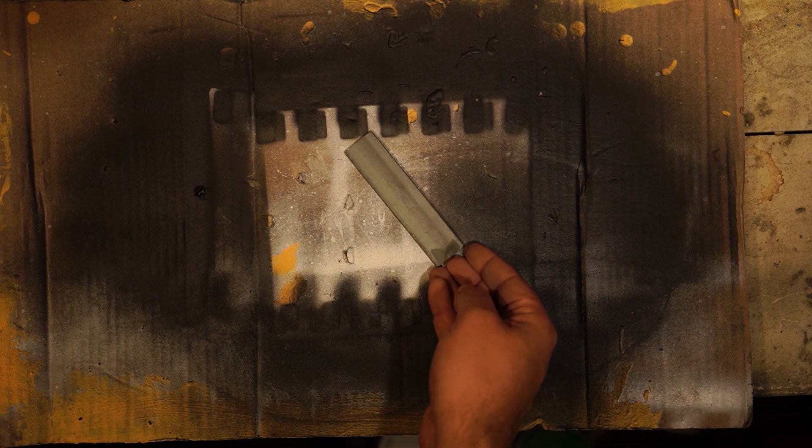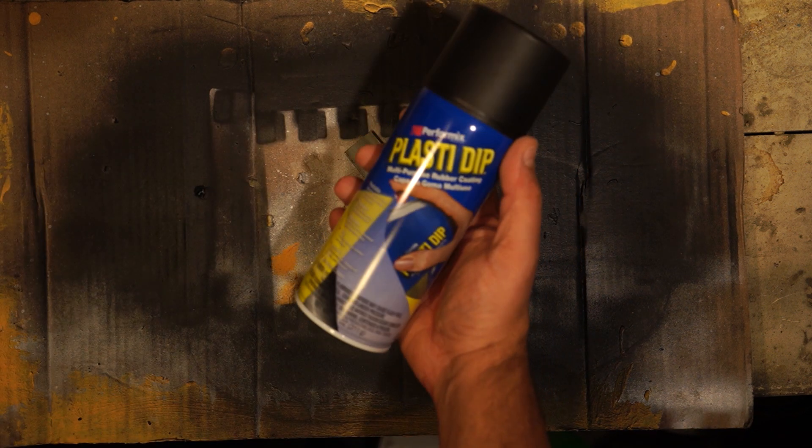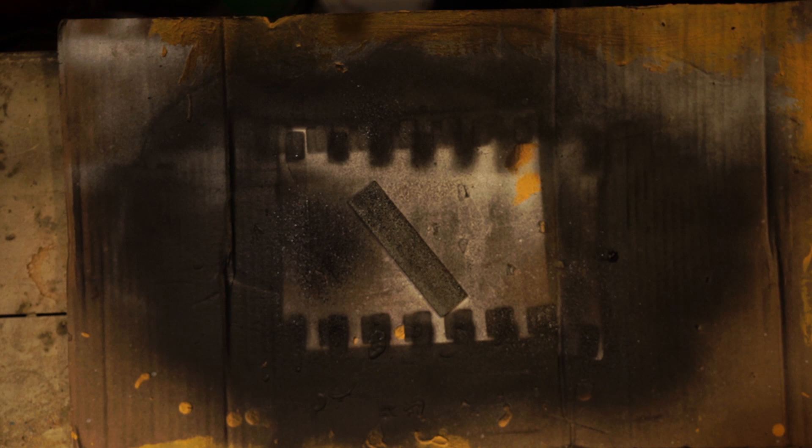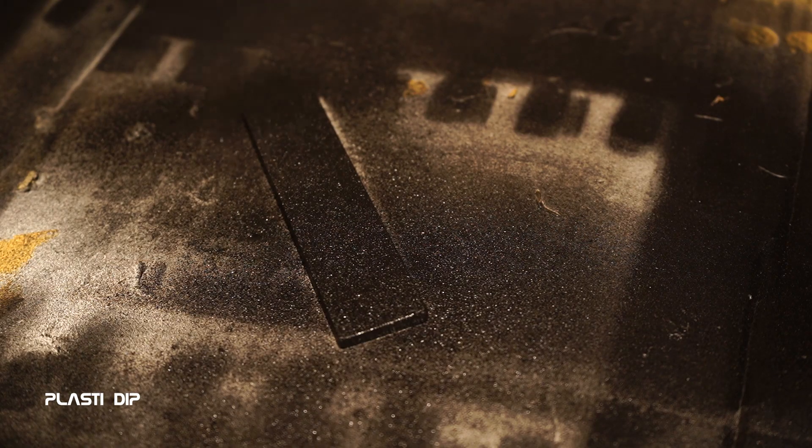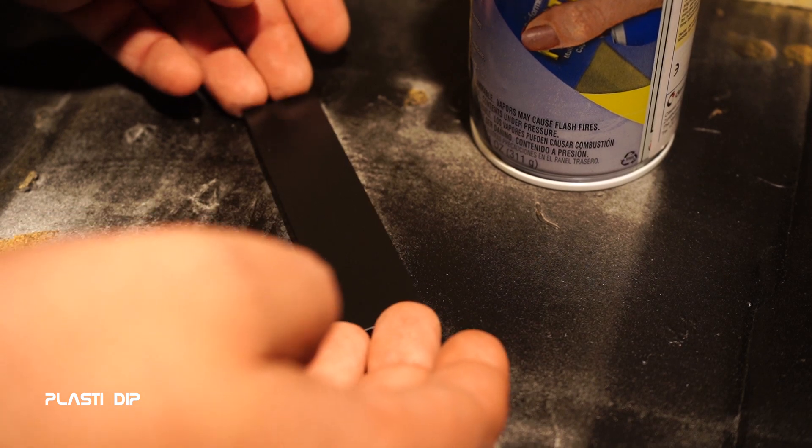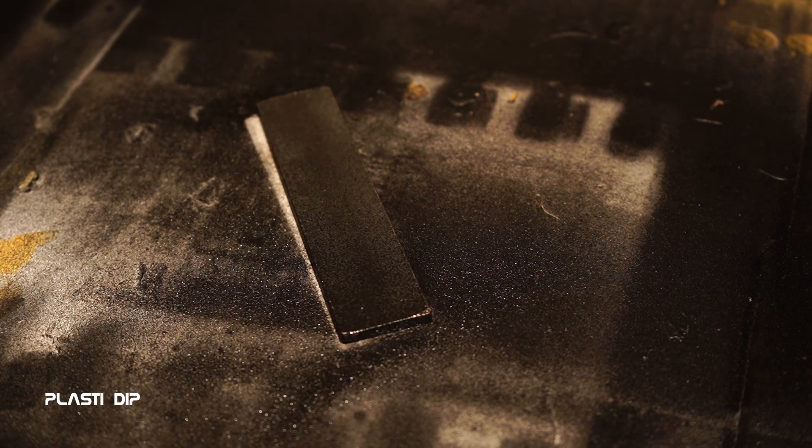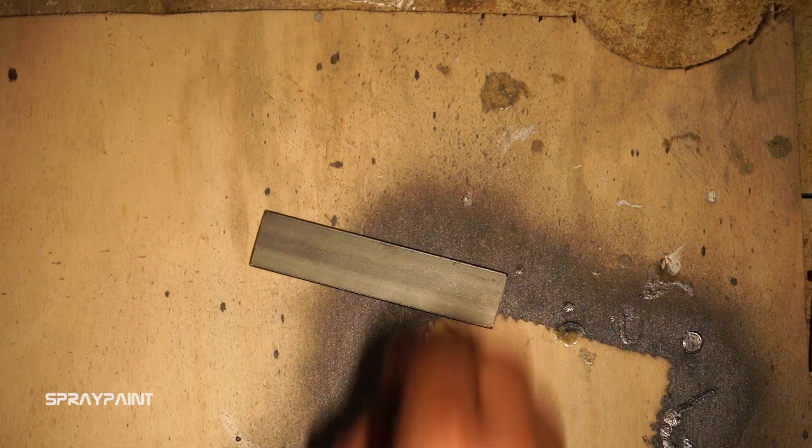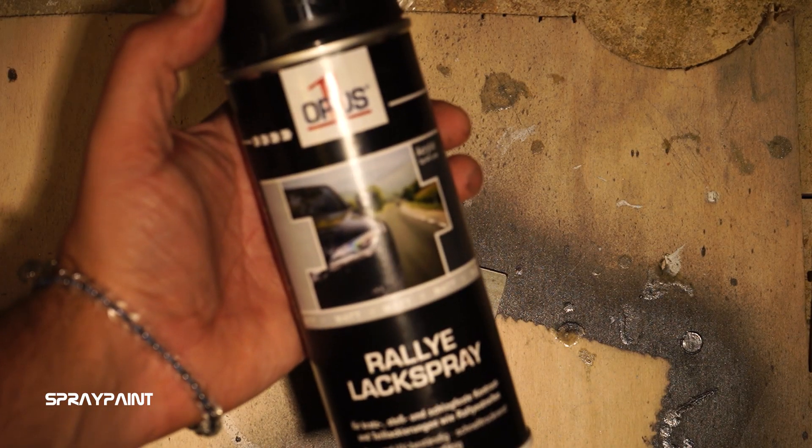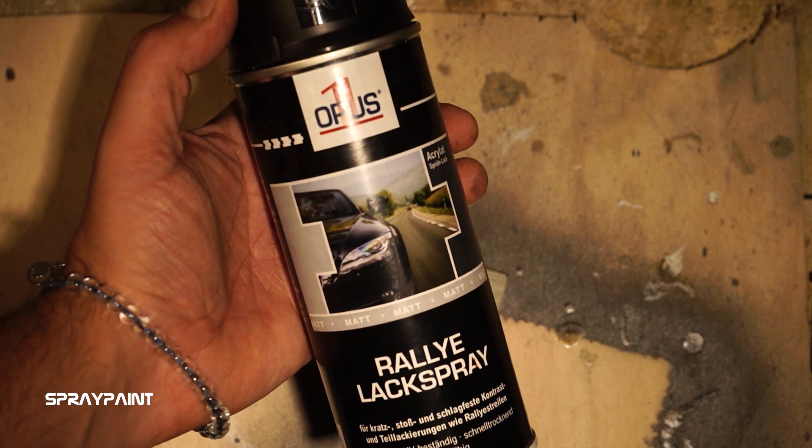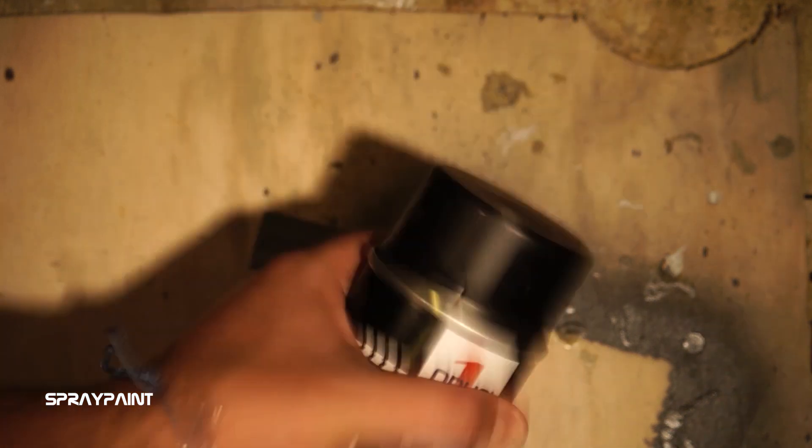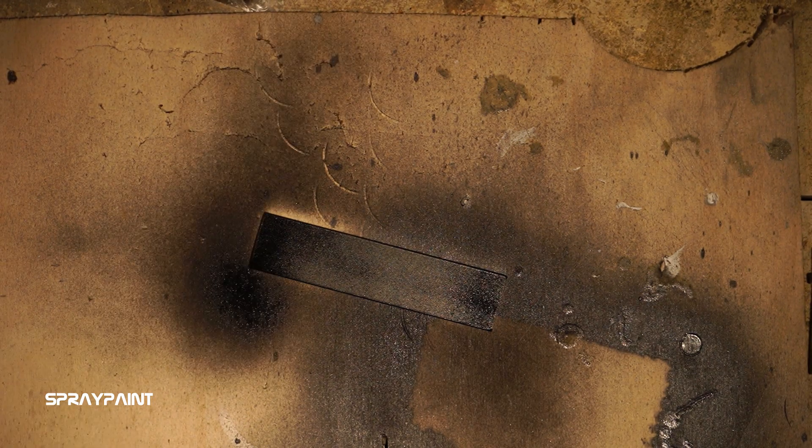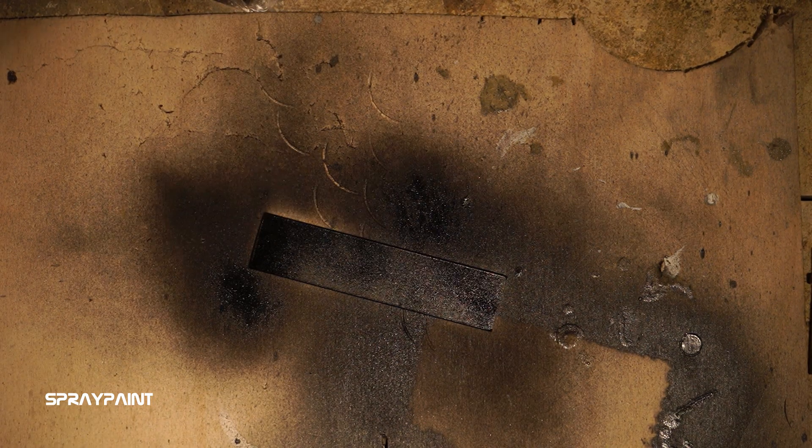I apply the Plasti Dip all around the piece in multiple thin layers. But as I want to see if it makes much of a difference, I decided to only cover the front with the spray paint on this piece, because it would save you a lot of work and time when you don't need to cover the entire thing in paint.